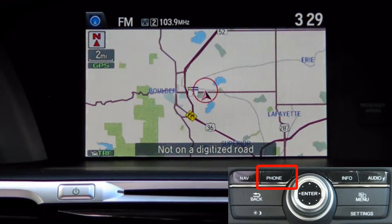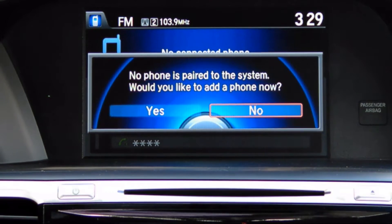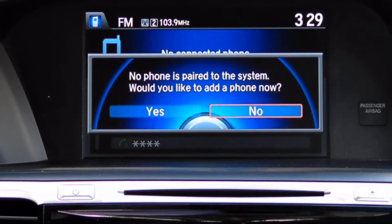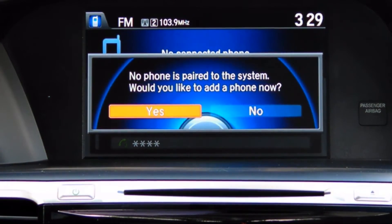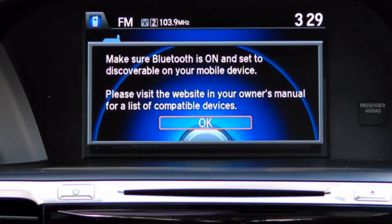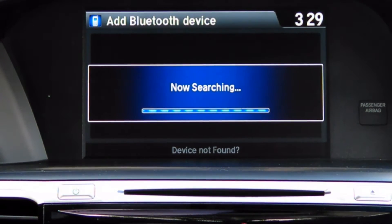With the map showing, press the phone button, scroll to yes, and push in on the control stick. Make sure Bluetooth is on and set to discoverable on your mobile device. If you need help doing this, check the instruction manual that came with your device. When ready, press in on the control stick to continue.